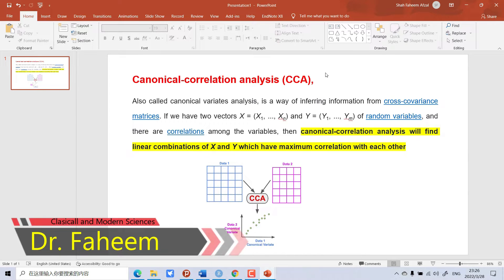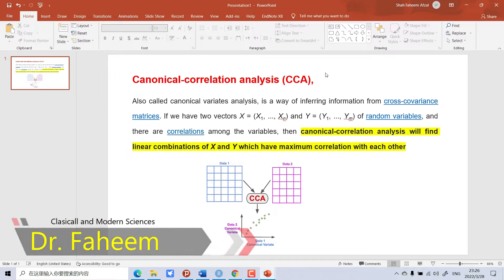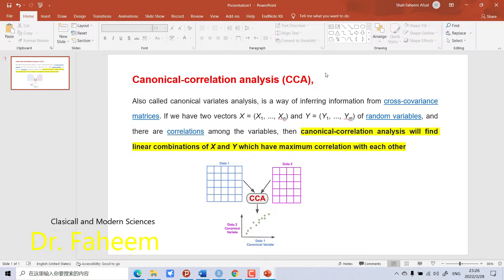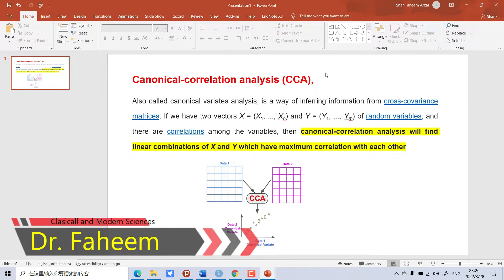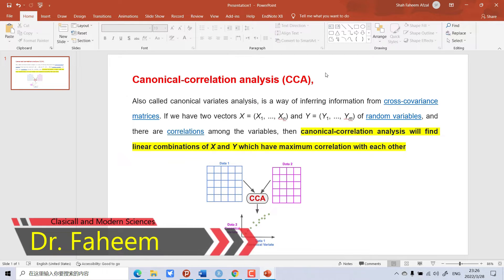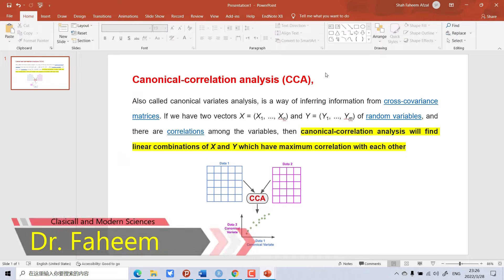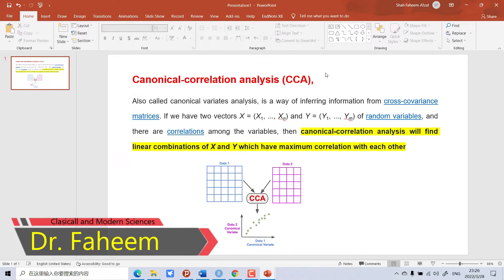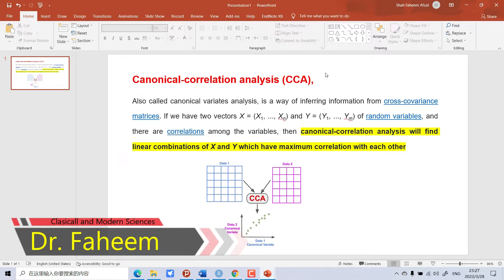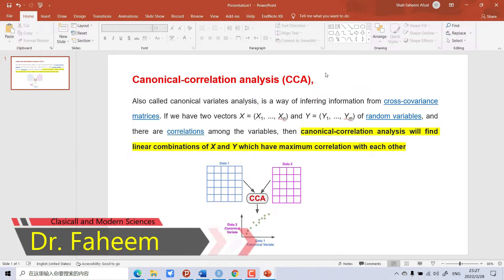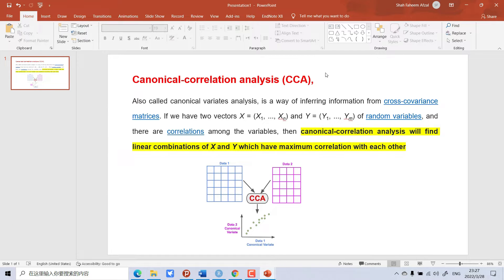Canonical correlation, also called canonical variate analysis, is a way of inferring information from cross-covariance matrices. If we have two vectors X and Y of random variables, and there are correlations among the variables, then canonical correlation analysis will find linear combinations of X and Y which have maximum correlation with each other.